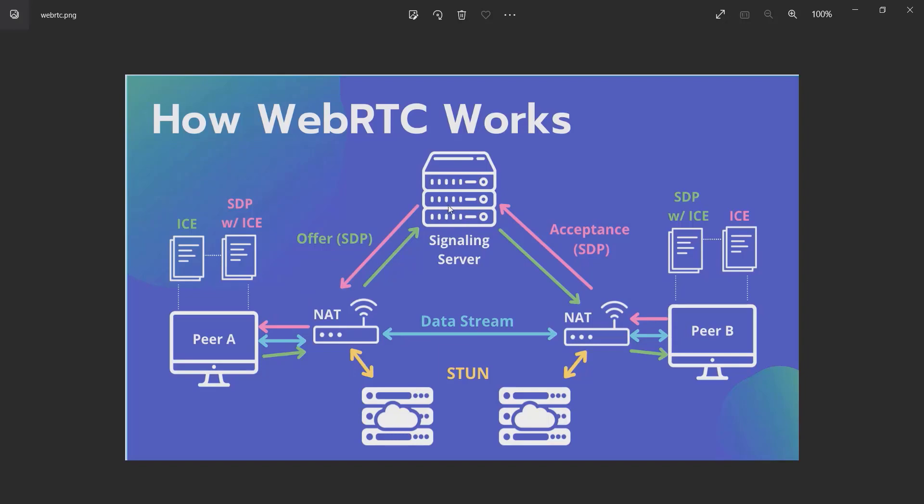NAT stands for Network Address Translation. It converts your private address to a public address—it maps multiple local private addresses to a public one before transferring information. The STUN server is a way to get your public IP address.